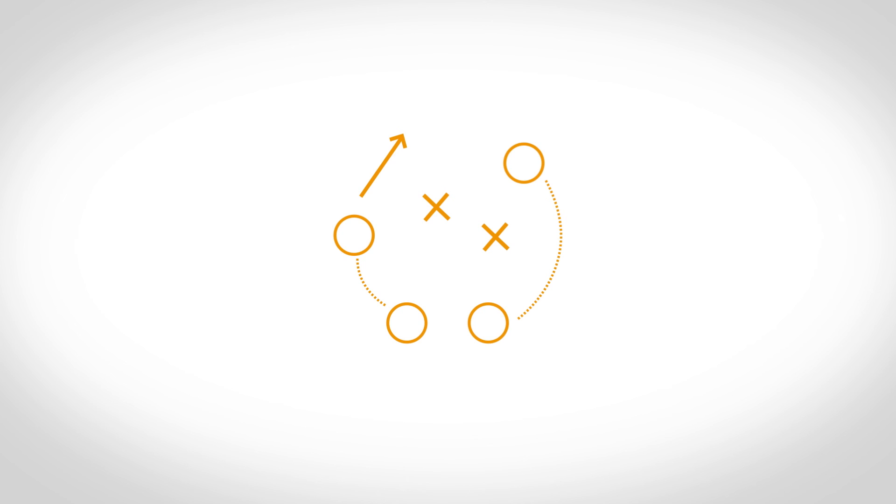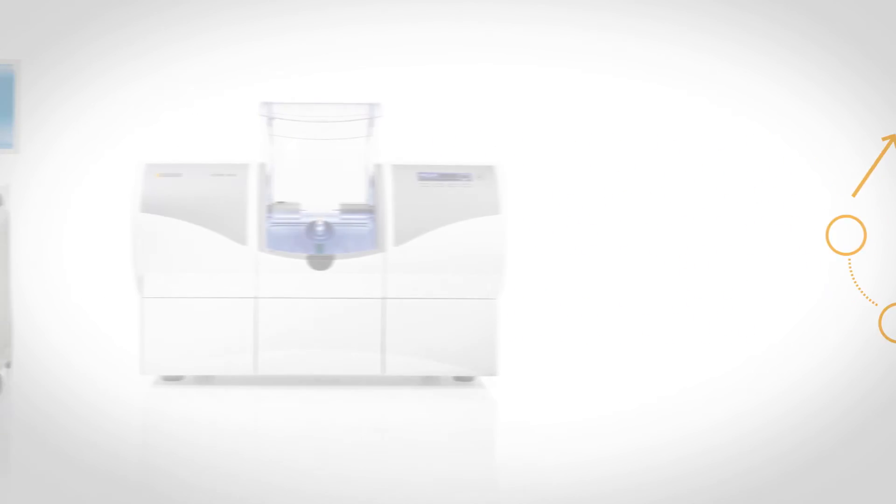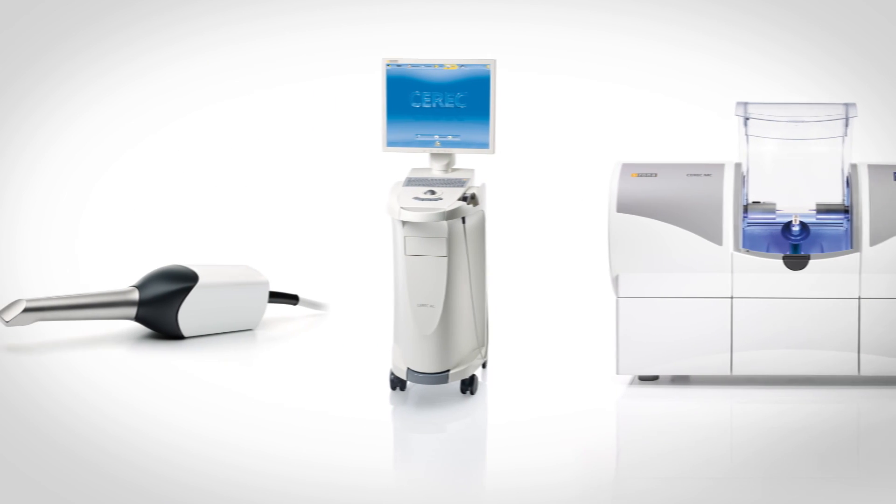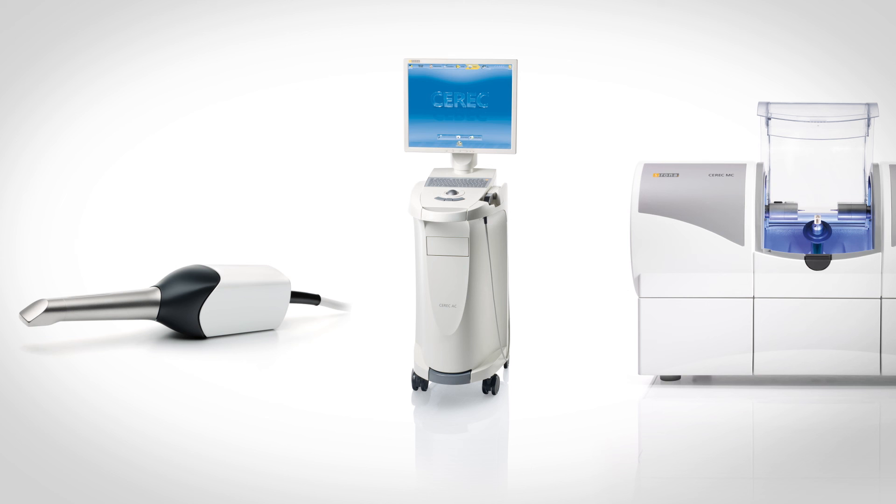For more information about the benefits of CEREC, please contact your local dealer.